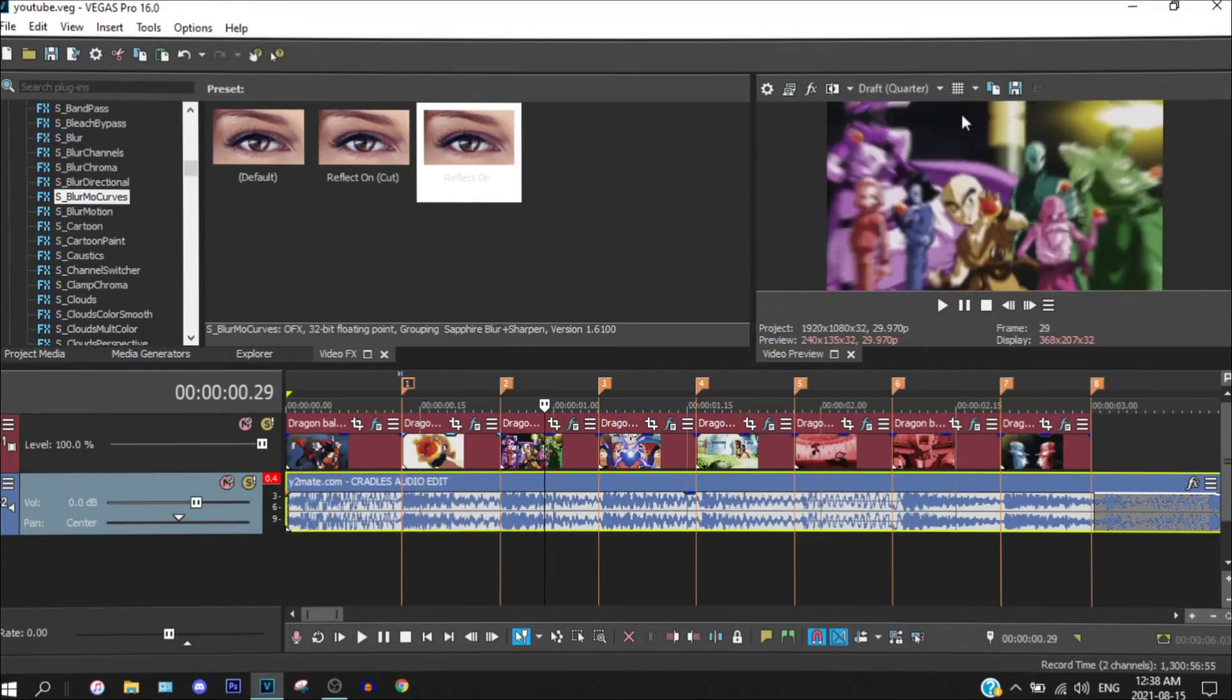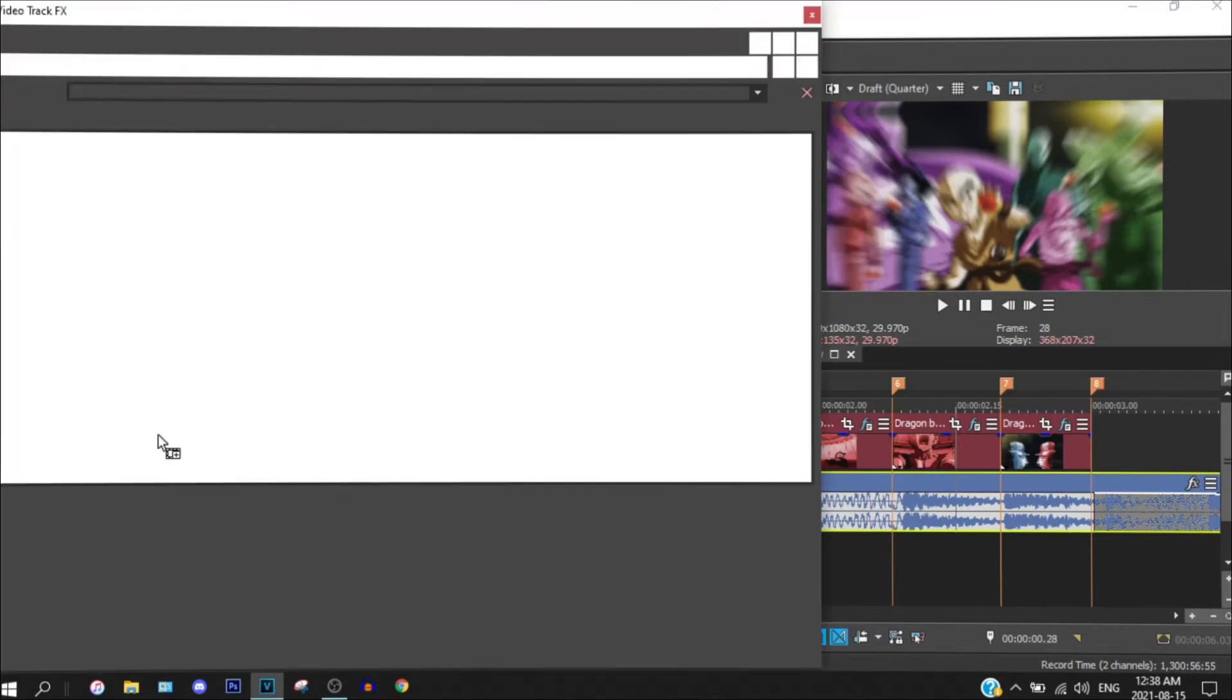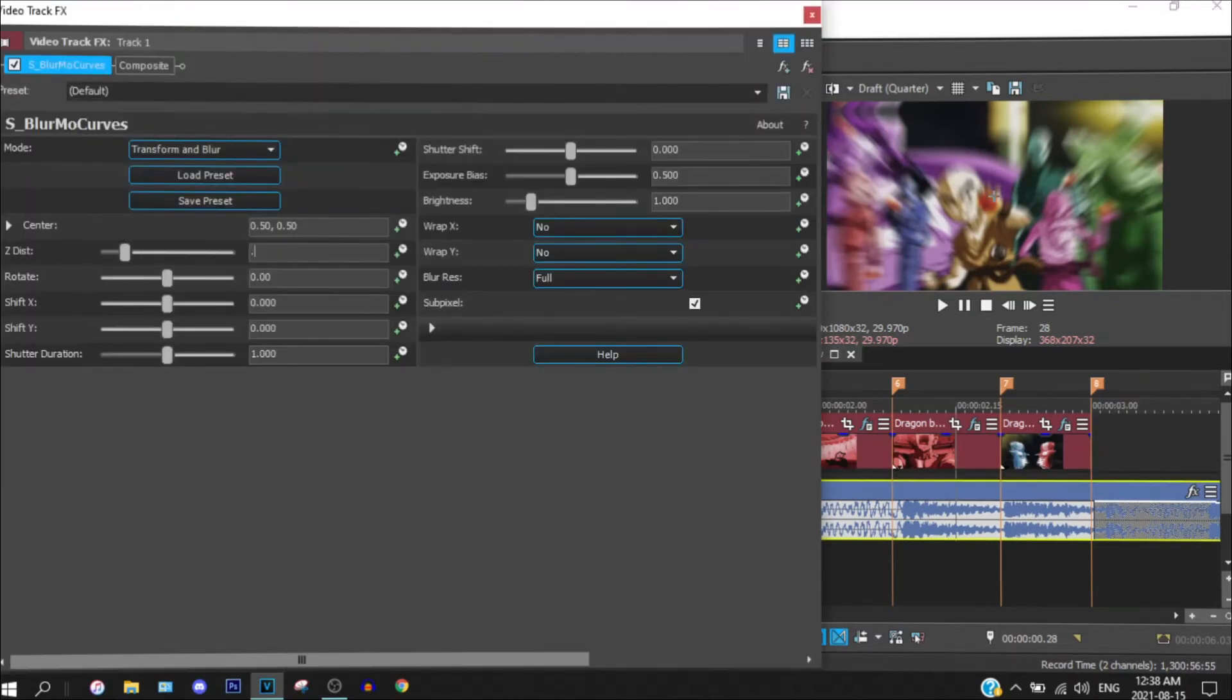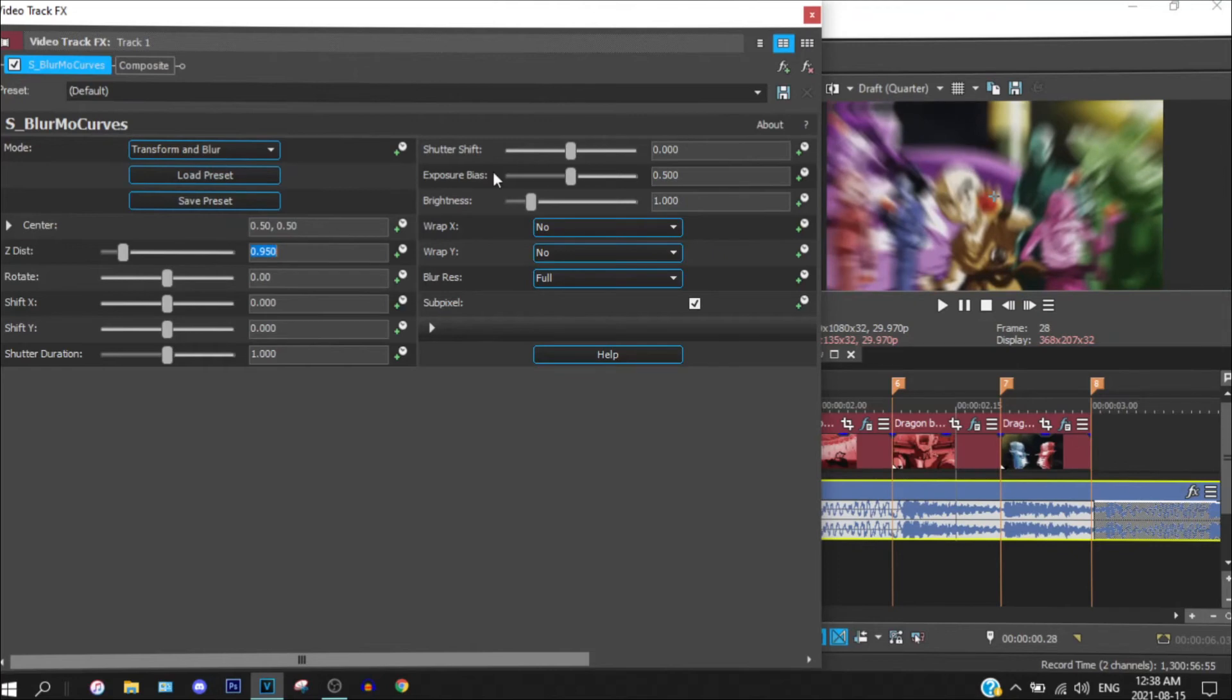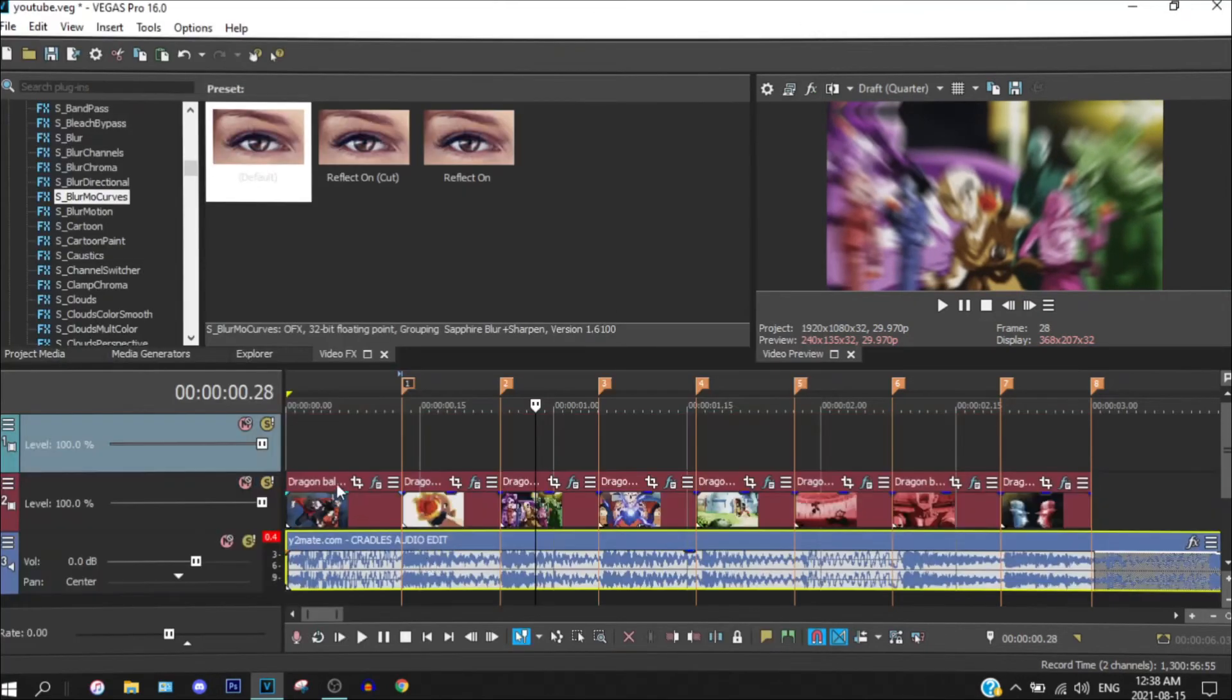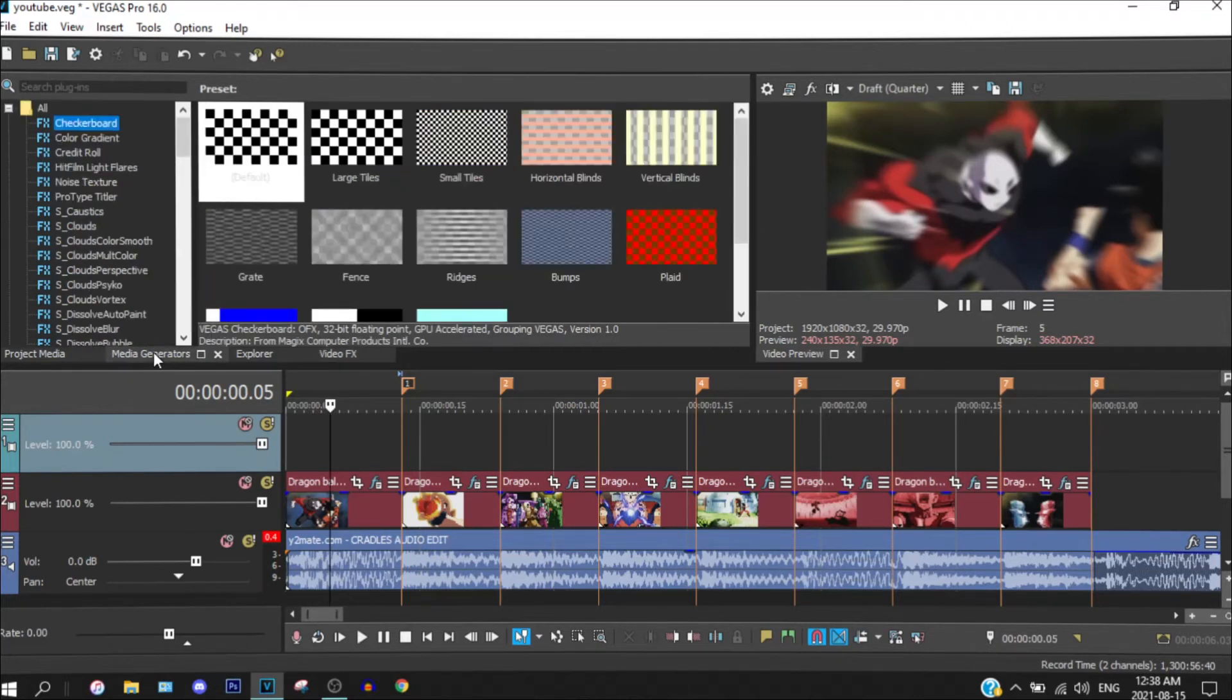So what we want to do with that right, you can do 2 things. You can drag your Esmo bloomer curve onto your timeline and just zoom it in by doing this. Or you could add black bars.